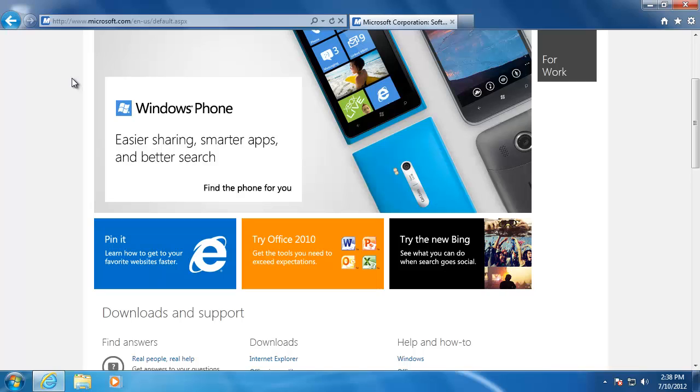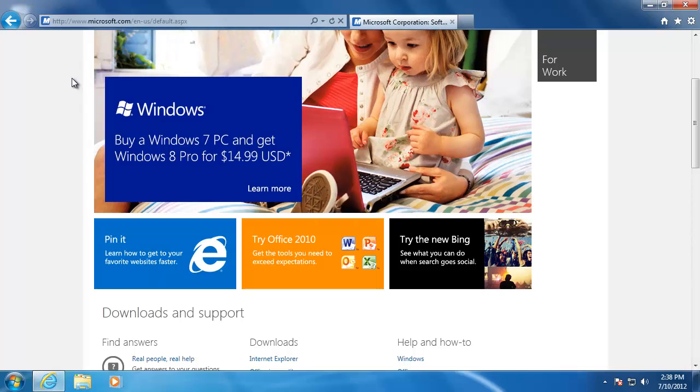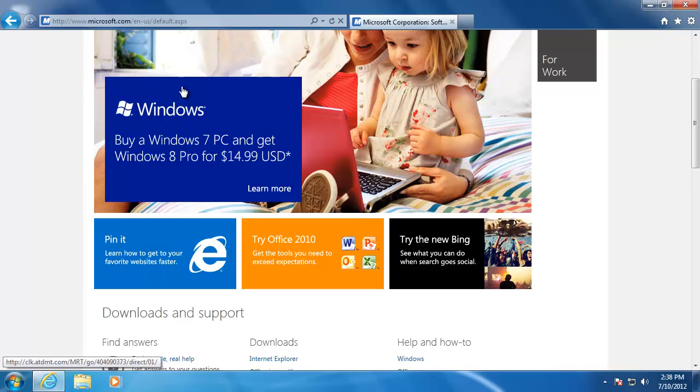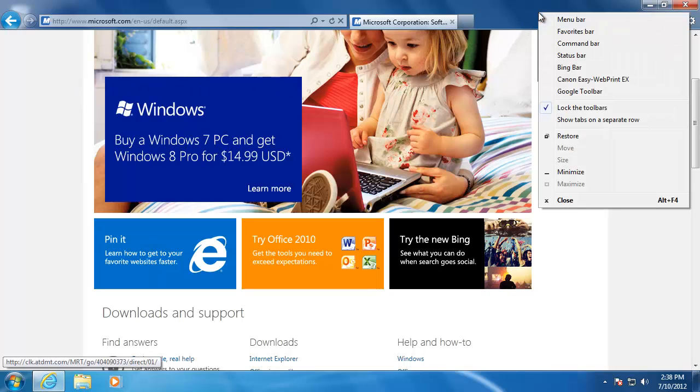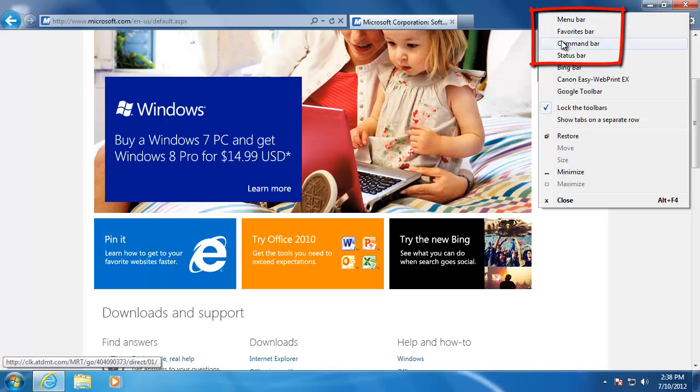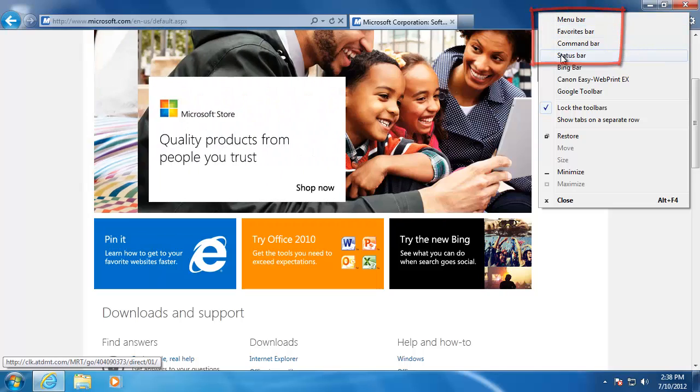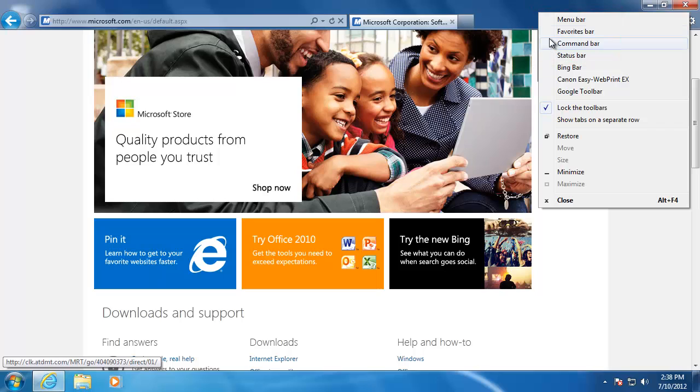If you hate the new look of Internet Explorer, don't worry because there's a lot of built-in toolbars to make the browser look and act more like the previous editions. To access some of the built-in toolbars, just right-click anywhere on the top bar. These top four bars are the built-in toolbars that let us customize the look and the feel of the browser.